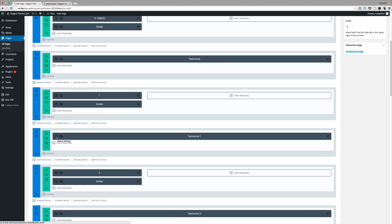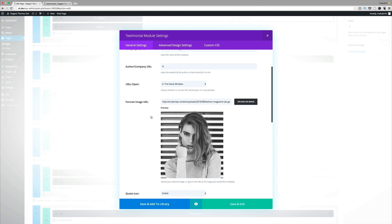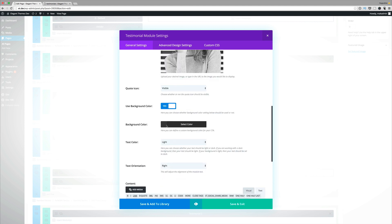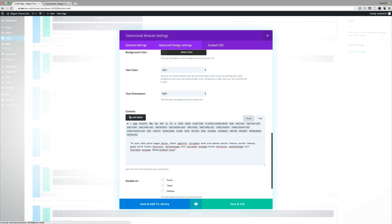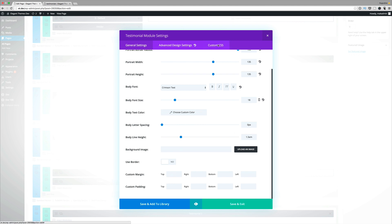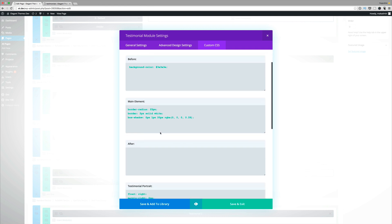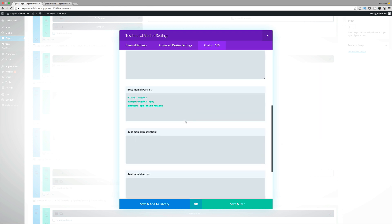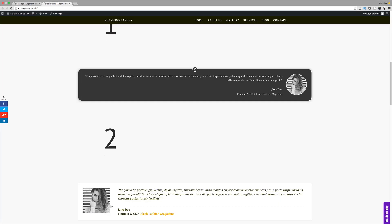The testimonial module looks pretty basic out of the box, so we need to add some styling and CSS to make it look different. To achieve our first example, we go into the settings of the testimonial module and fill in the name, job title, company name, author URL, and image. We have a dark background, so the text color should be set to light. In the advanced settings, the portrait border radius is set to 100, width is 135, height is 135, and body font size is set to 18. On the custom CSS, you add your background color in the before section, the main element code, and set float right on the testimonial portrait to position the image on the right side.